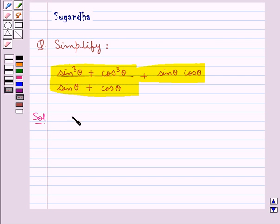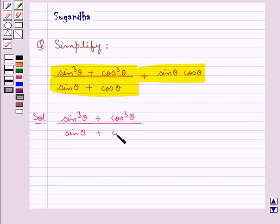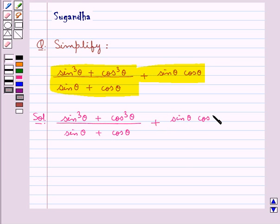We need to simplify sin cube theta plus cos cube theta, this whole upon sin theta plus cos theta plus sin theta into cos theta.